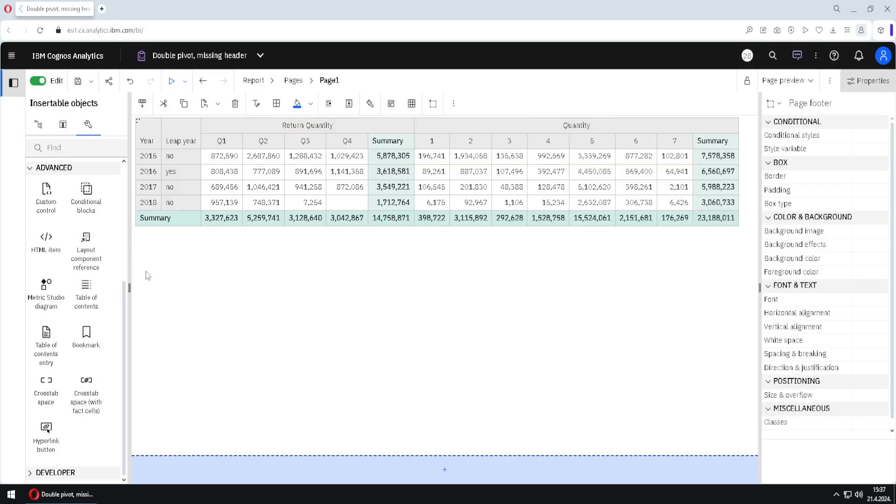The second quality of this crosstab is that we have these headers here and they are above these first two columns. This is something that Cognos will not create automatically but we have to create this by ourselves.